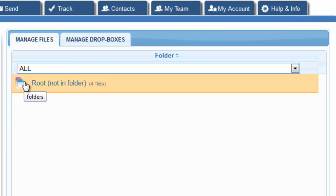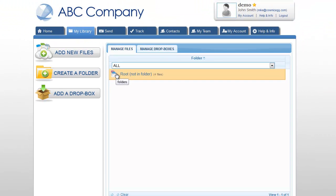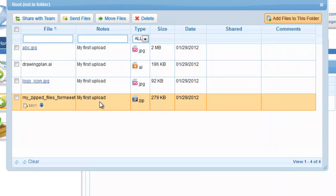The root level contains all the files that are not associated with any folder. So simply click this icon and you will see the files that you just uploaded.